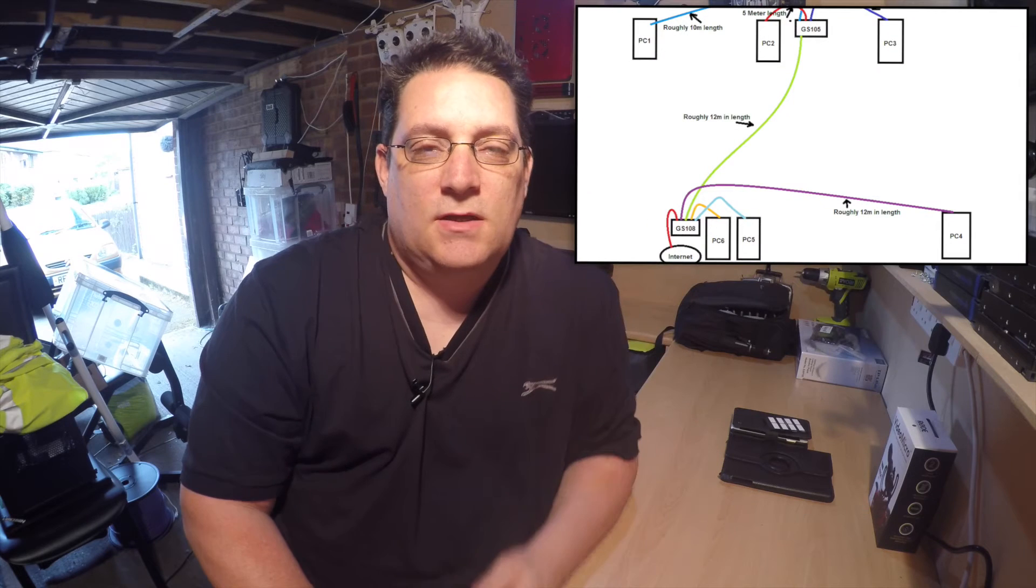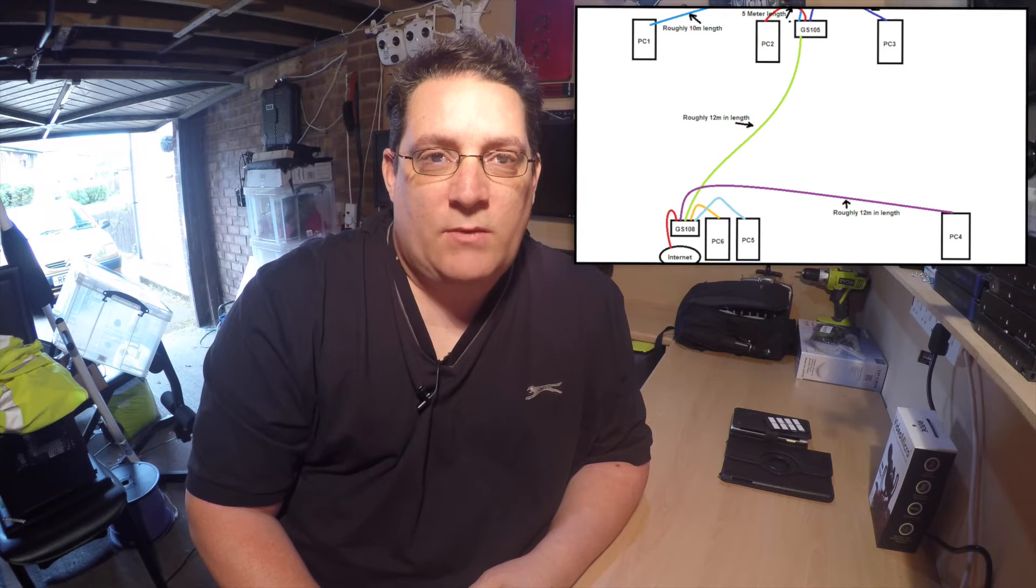I've got some questions on home networking and one particular viewer sent me in a network diagram with lots of questions. I thought it was probably easier for me to put the network diagram up in front of me here so this will be displayed up here for you guys.